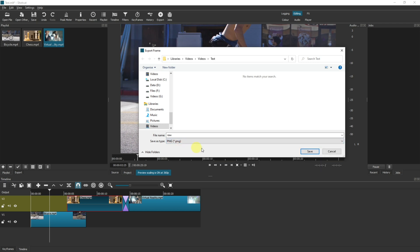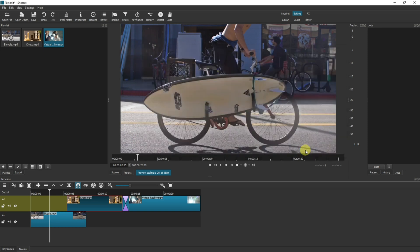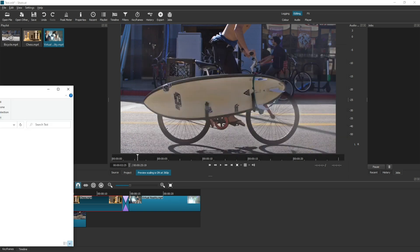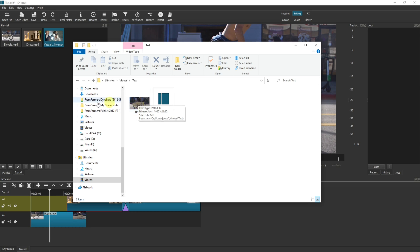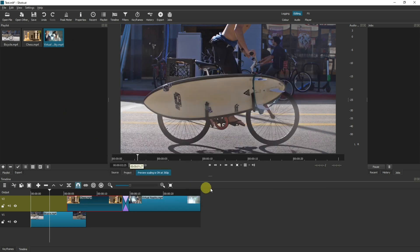I'm going to keep mine as a PNG and click Save. If I now look in the project folder where I saved it, you can see I have a PNG file saved with the full dimensions of the video.